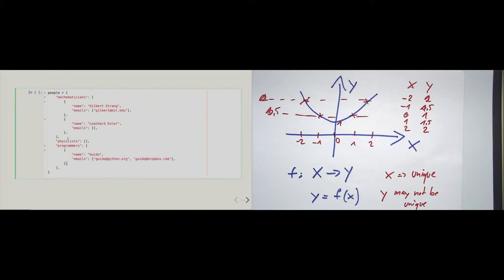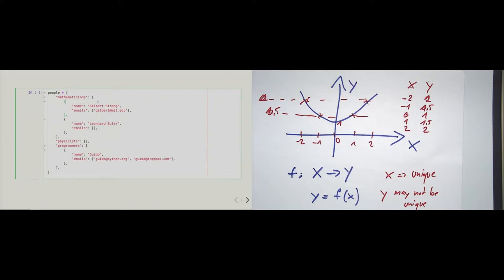We end it with a comma — that's a good convention. Some of the commas would not be necessary, but I put them there to make it look consistent. The three innermost dictionaries model people: Gilbert Strang, who is a professor of math at MIT; Leonard Euler, one of the most famous and influential mathematicians of all time; and in the programmers list, Guido van Rossum, who invented Python.